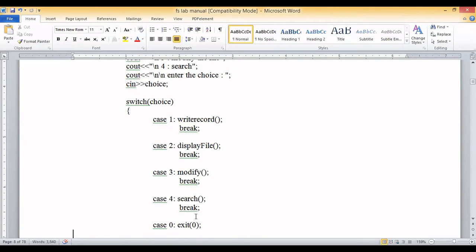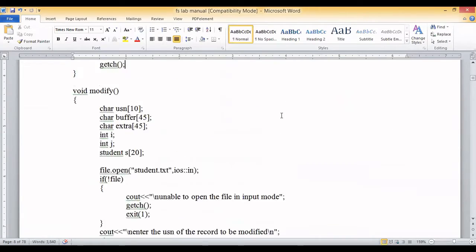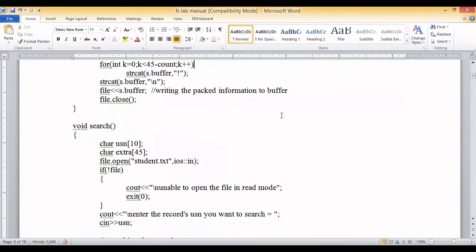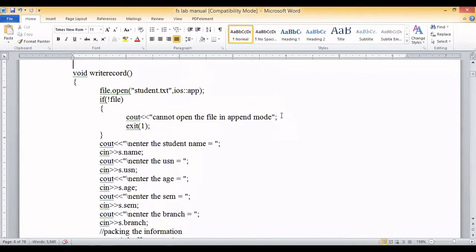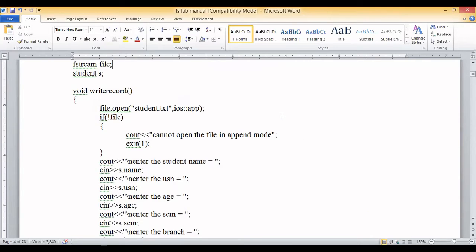When you write a record, you are implementing the pack operation; when you display the file, you are implementing the unpack operation. The functions we are going to implement are write, display, modify, and search. For choice one, that is 'write record', the user enters the details of a student which we read and write into a file.